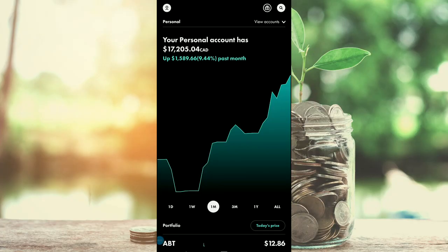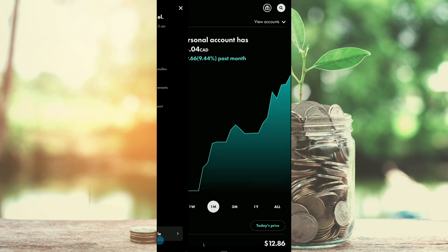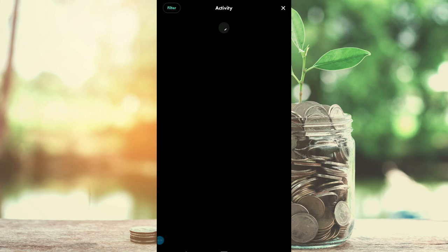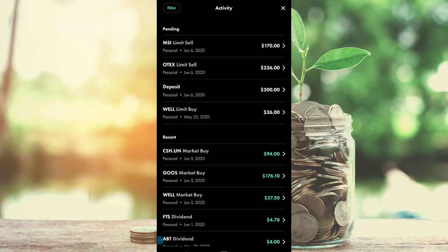We're going to click on the top left menu to see the past trades that we've made. From here you want to click on the Activities tab, and once it loads you're going to be able to see all the activity that's been happening in your portfolio.